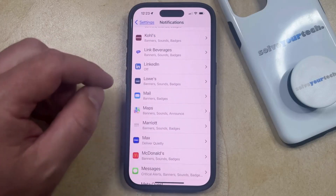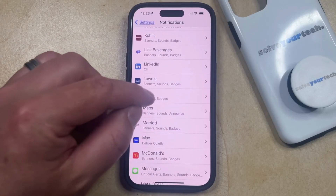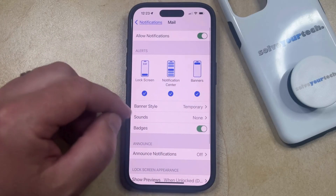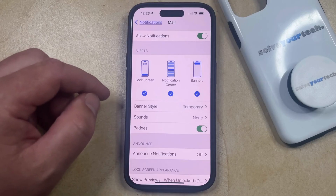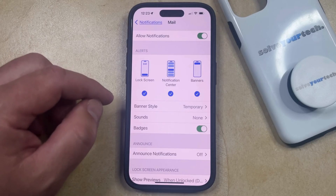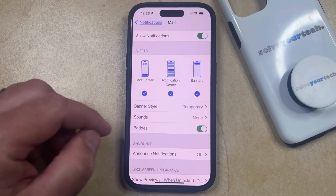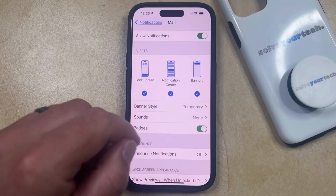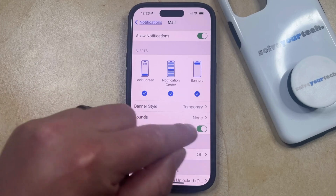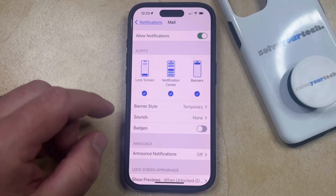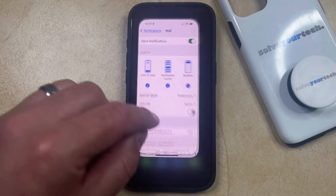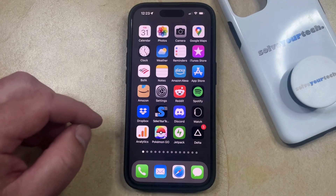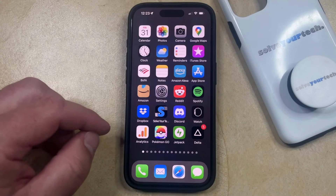Once you see Mail, select it. Here you're going to see a bunch of different notification options for the Mail app. The one that we're primarily concerned with is the one called badges. If you tap the button to the right of this to turn it off, then you can go back to your home screen and you should no longer see that number on the Mail app.